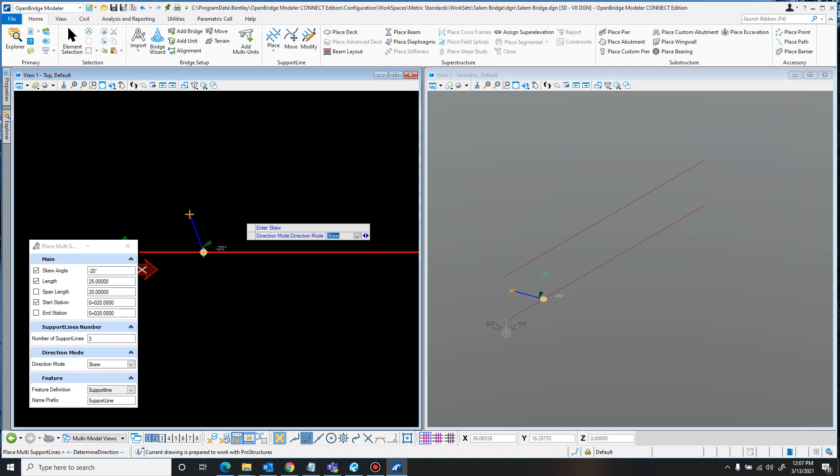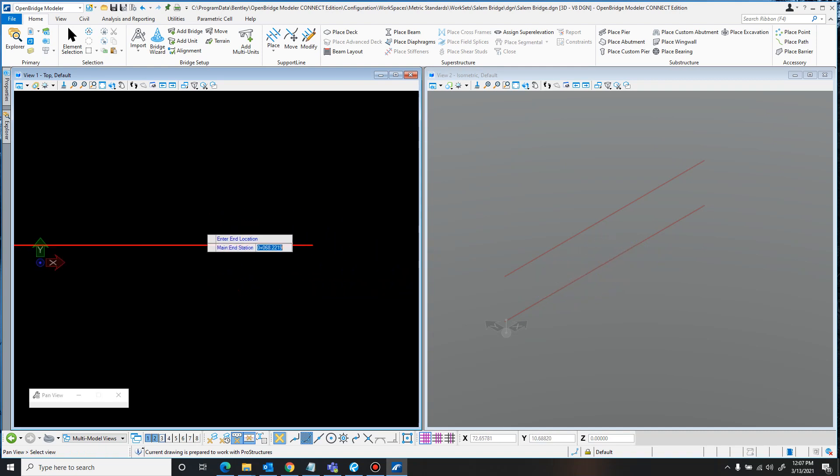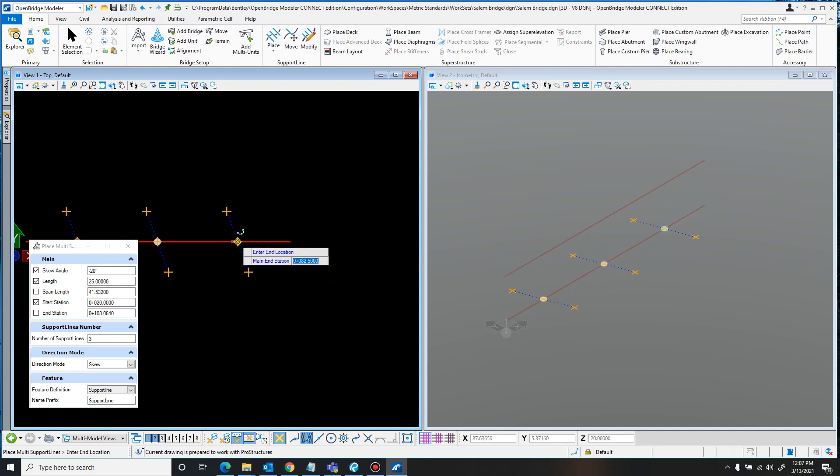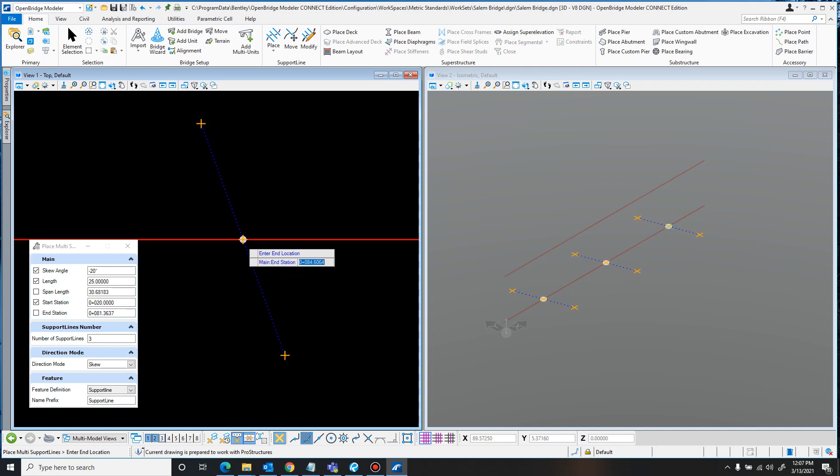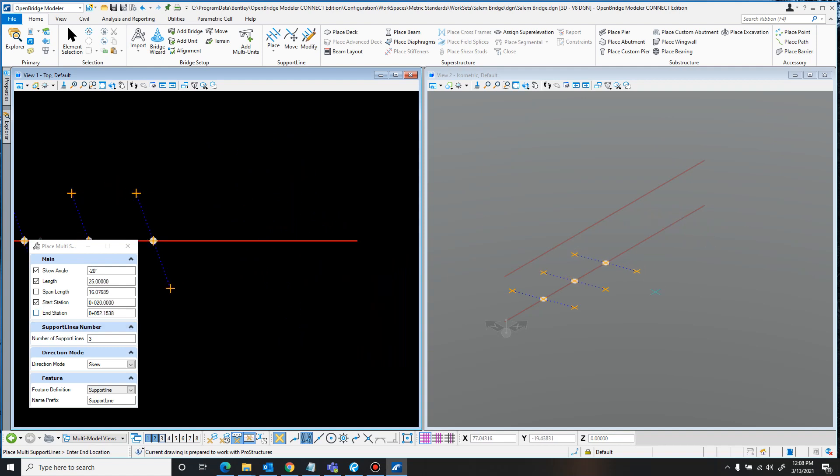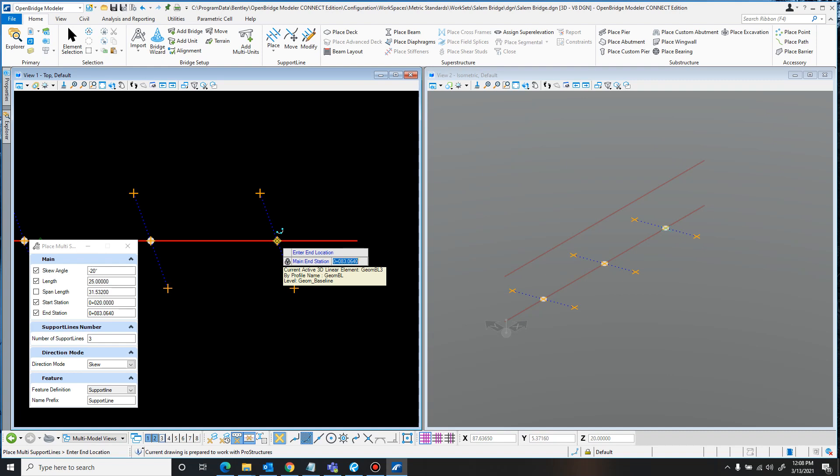And I would just click again to confirm that I want it in the skew. And then I just need to set the end location. So I can either drag it to a point, or I can manually define where I want that. It can be hard to locate the exact location, so I think it will be easier to just manually enter in the end. So as we mentioned earlier, this bridge was 63.064 meters. So that means with the start of 20, I just need to take that out to 83.064. And that will lock it into place right where I want it. I'll just click again to apply it.